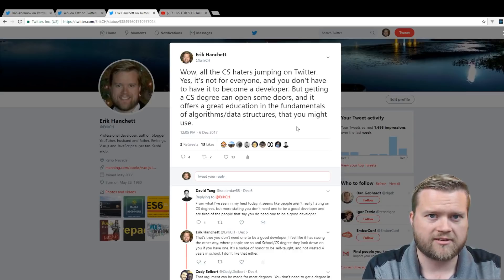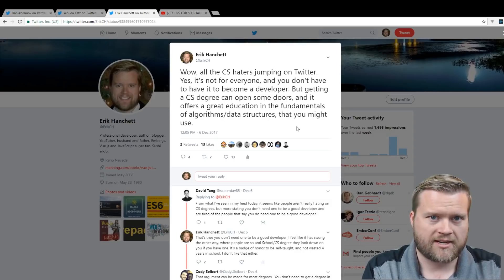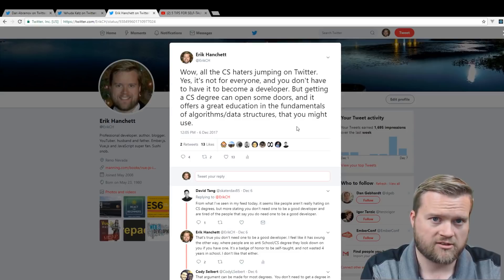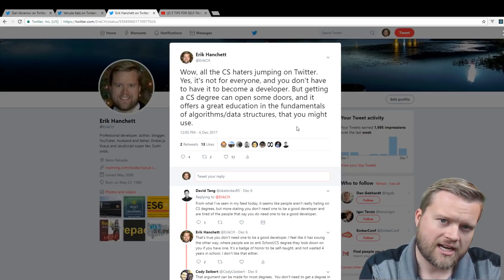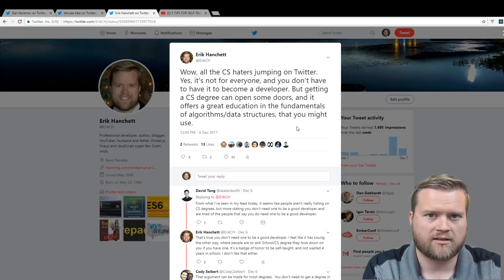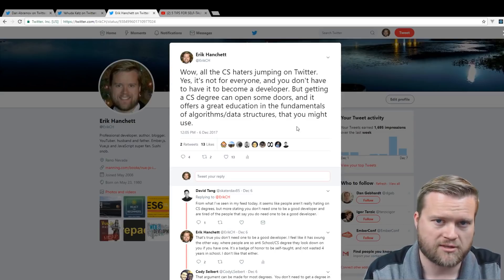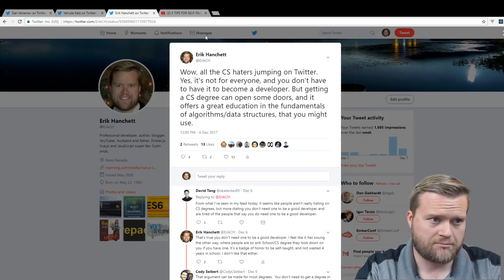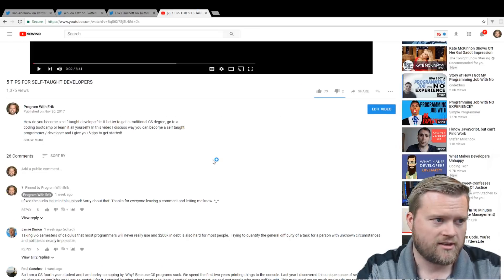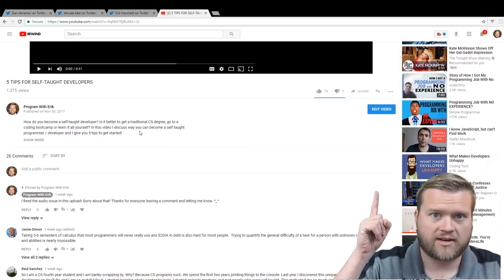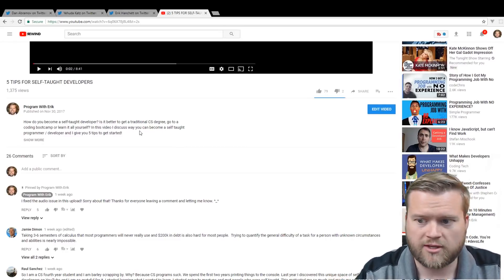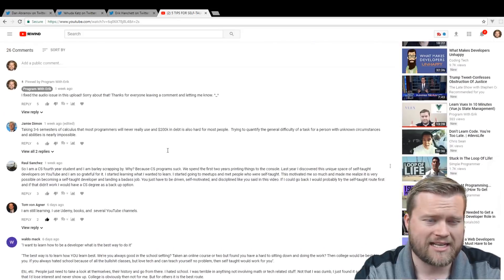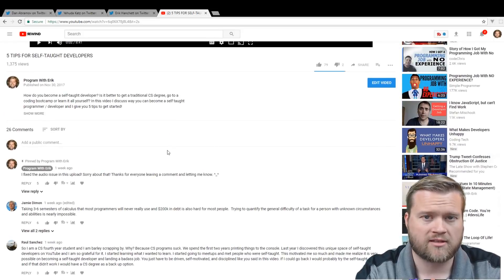Almost every single developer on YouTube kind of pushes that agenda a little bit, kind of really pushes either self-teaching yourself. And then some people kind of say bootcamps, but at that point, bootcamps are becoming so expensive that might as well just get a computer science degree. Just for example, just five days ago, like a week ago, I created a video of five tips for self-taught developers. You can find it right here. And I was giving some really good advice to developers, but a lot of the comments, I don't even know why this was controversial.